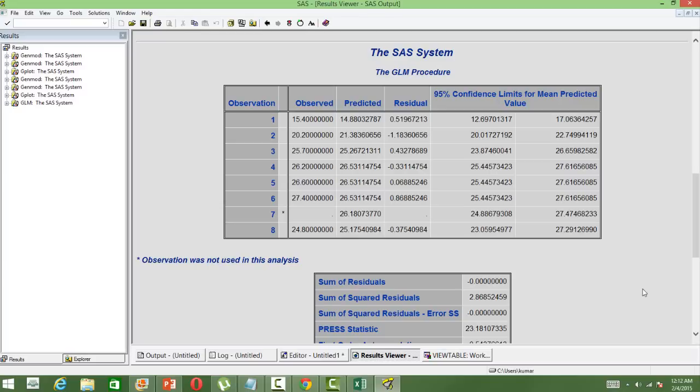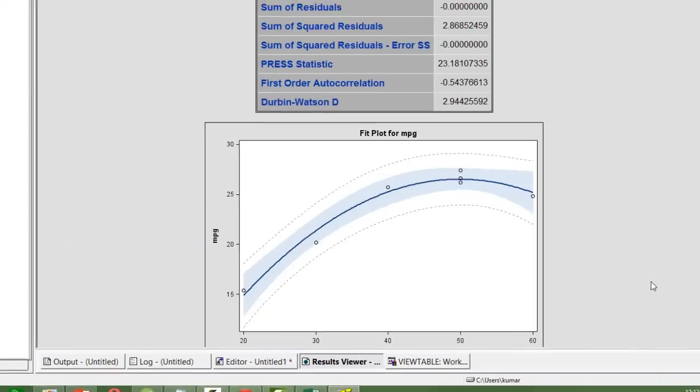It's very important because this is a quadratic model, so there are chances that the quadratic component is actually not captured properly. So it's always important to see the observed one, the predicted value, and see how close they are.